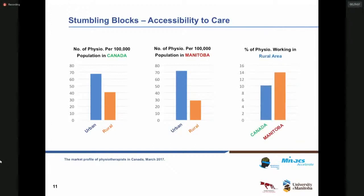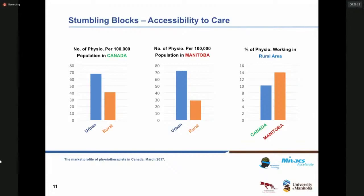Looking at the percentage of physiotherapists working in rural areas: only 10% of physiotherapists are working in remote communities and rural areas, while in the province of Manitoba this number is only 14%. This shows that access to physiotherapists and clinicians is very difficult in rural areas and remote communities.